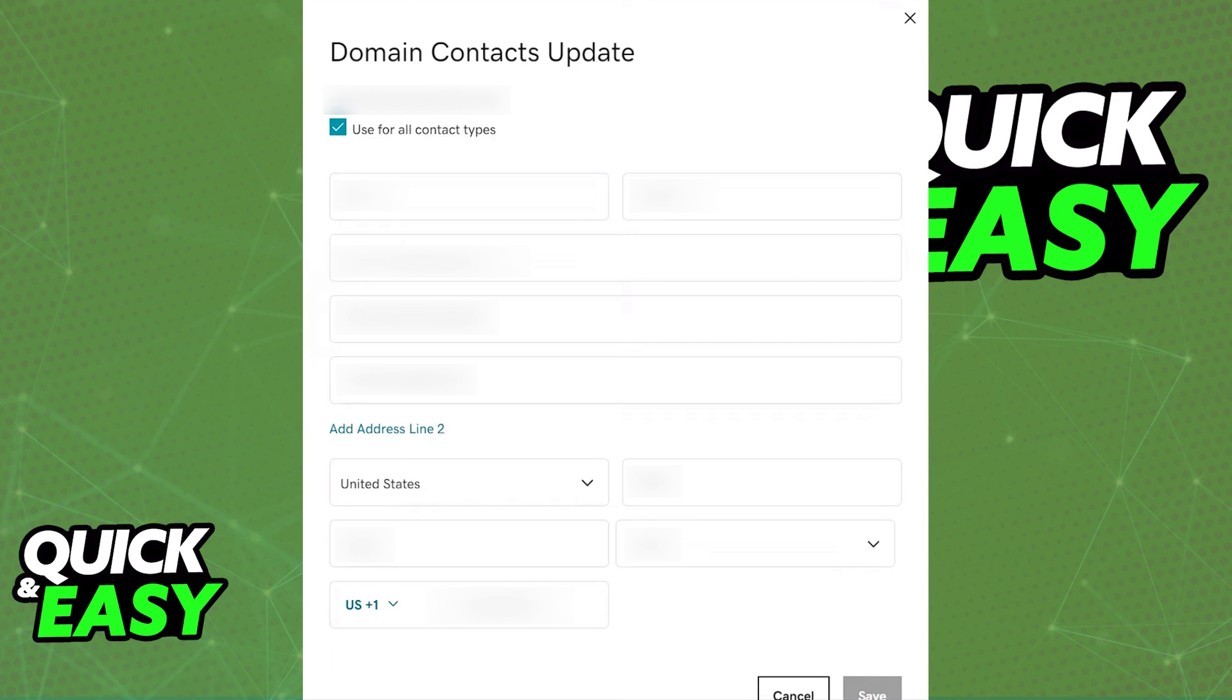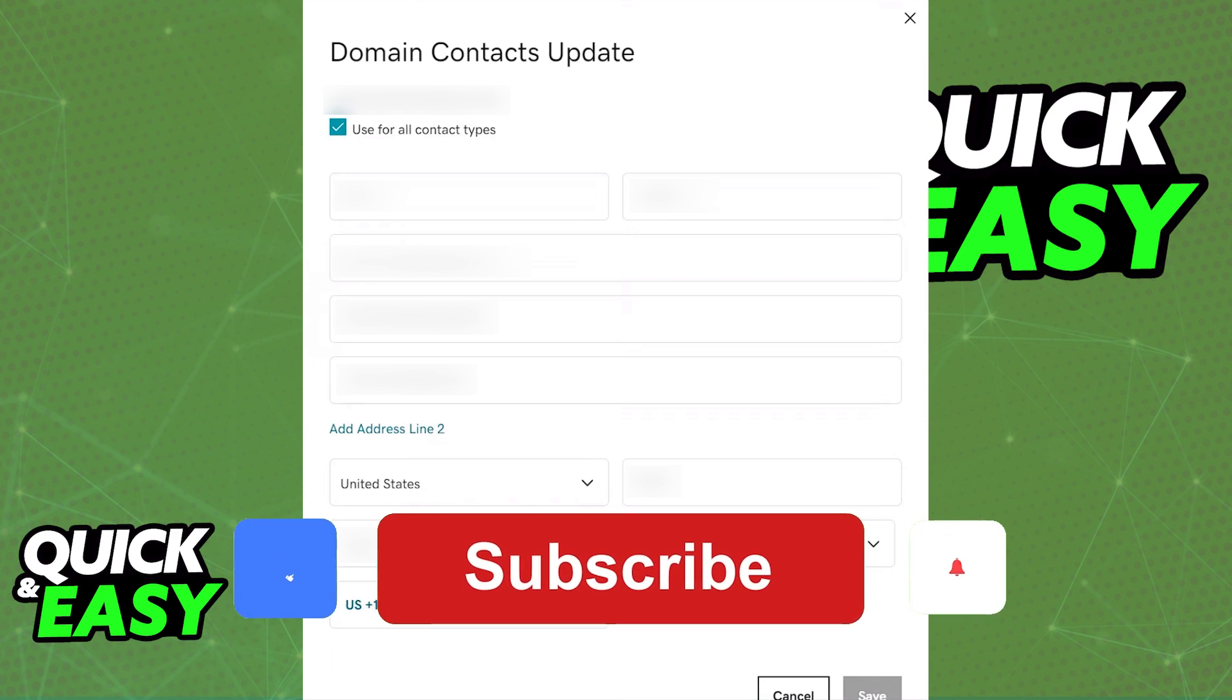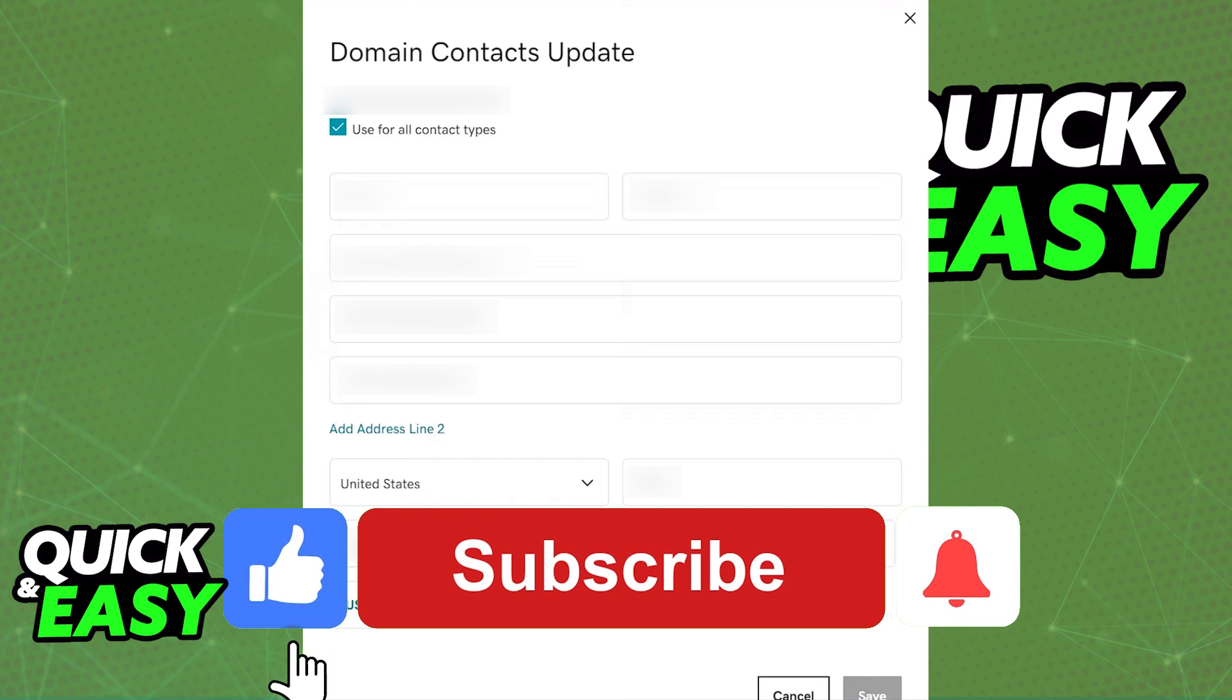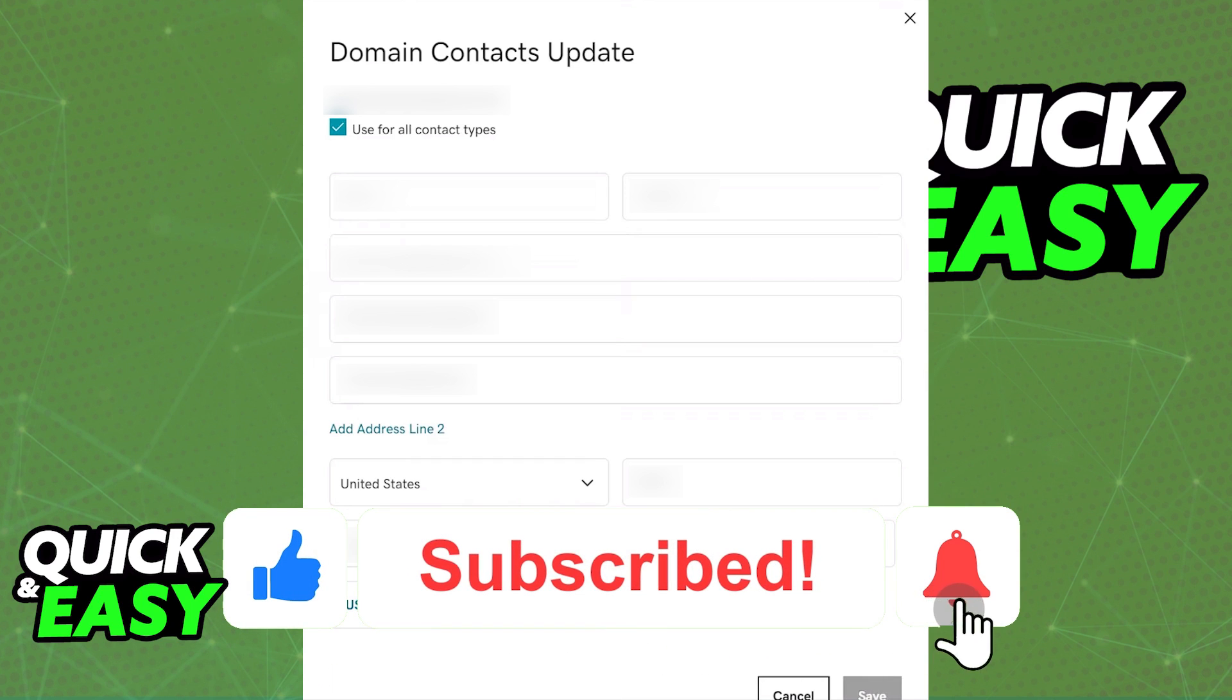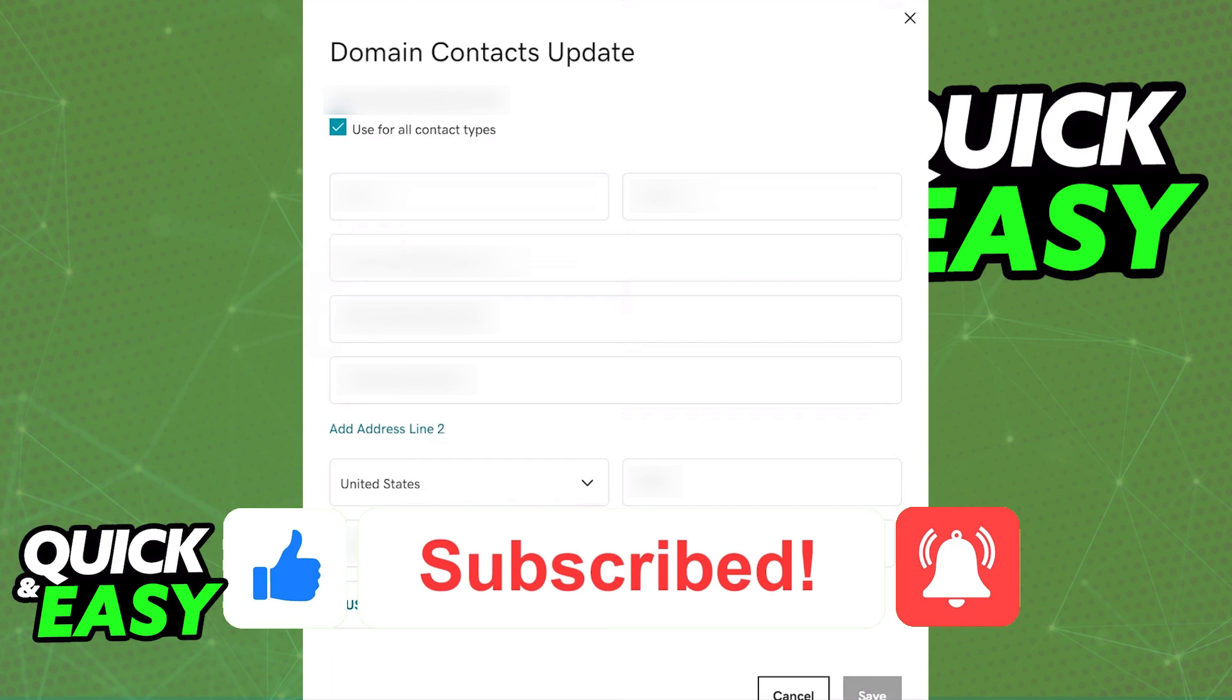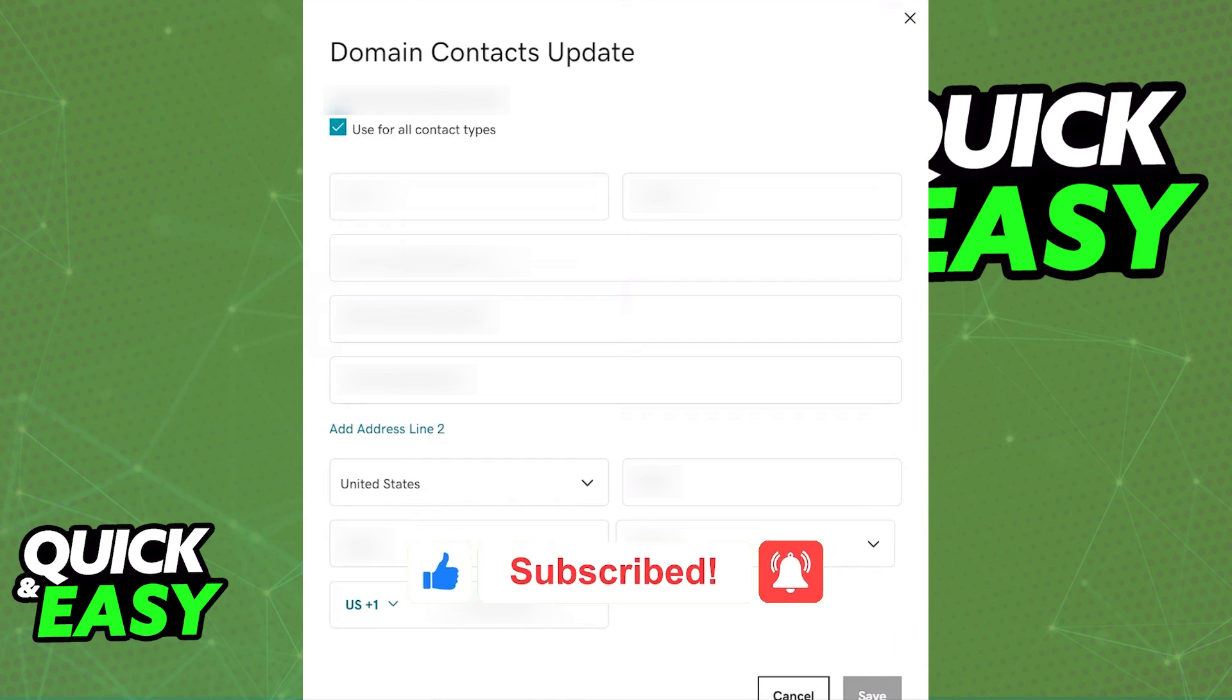I hope I was able to help you on how to change domain contact information on GoDaddy. If this video helped you please be sure to leave a like and subscribe for more quick and easy tips. Thank you for watching.